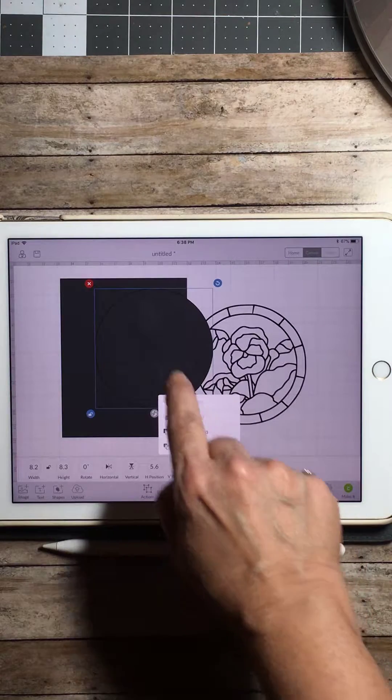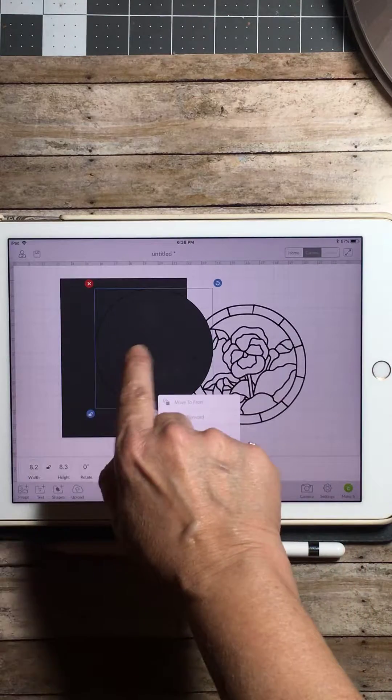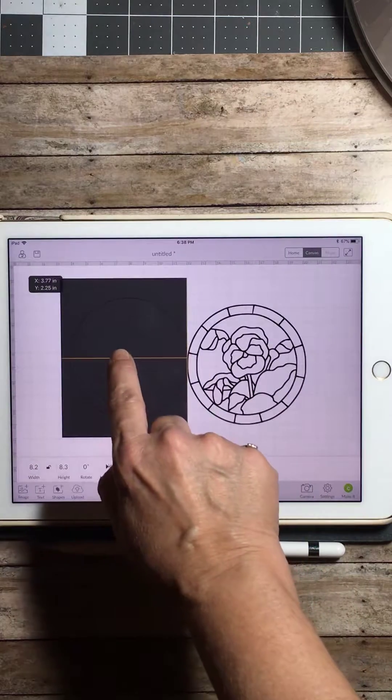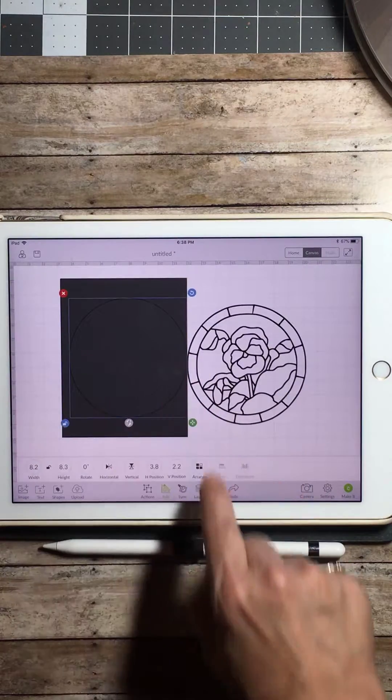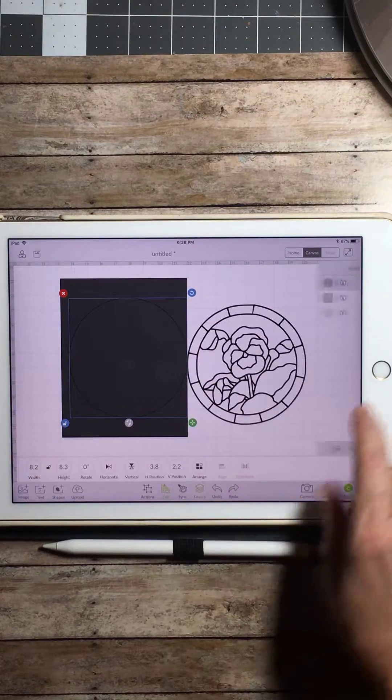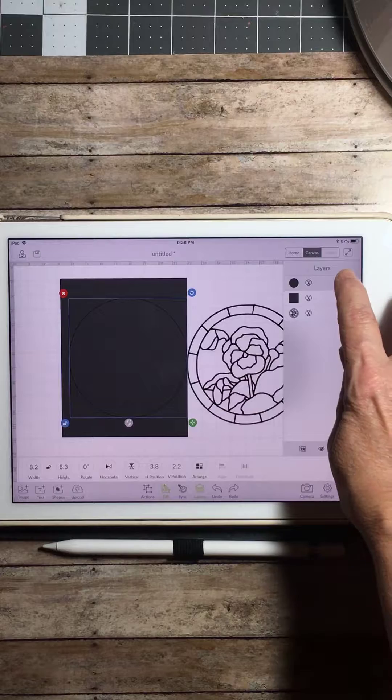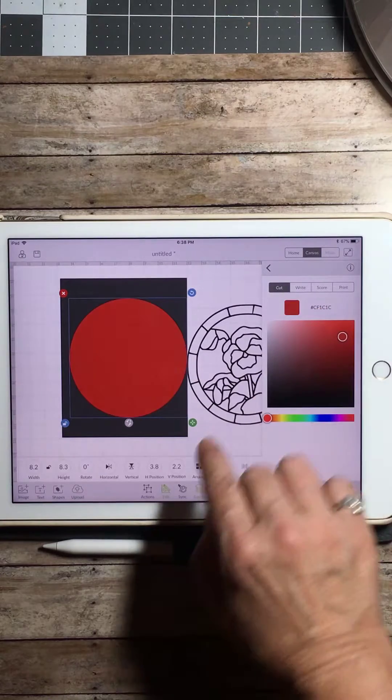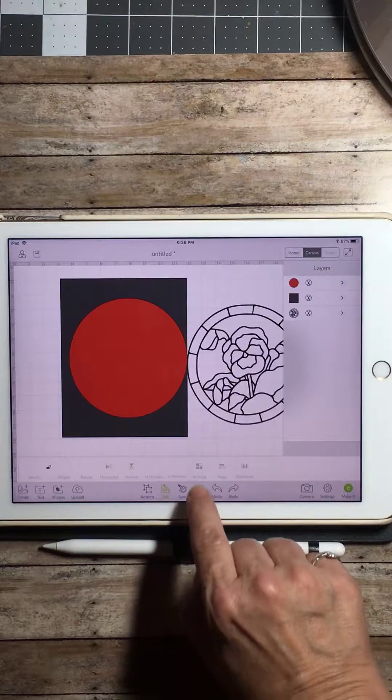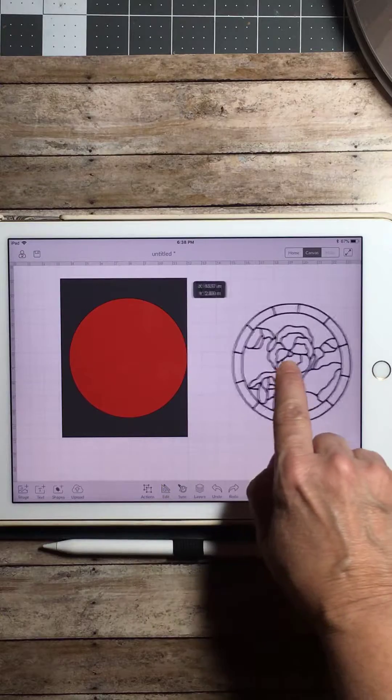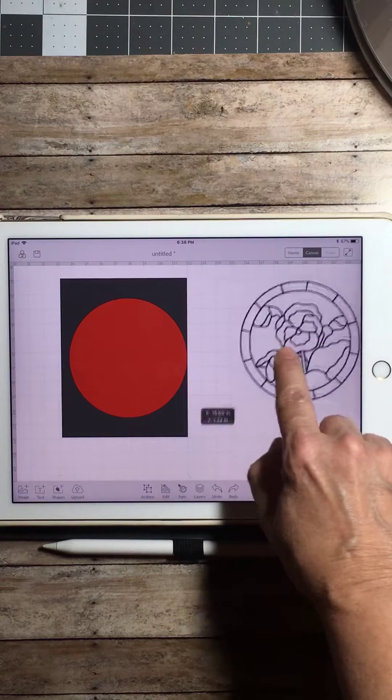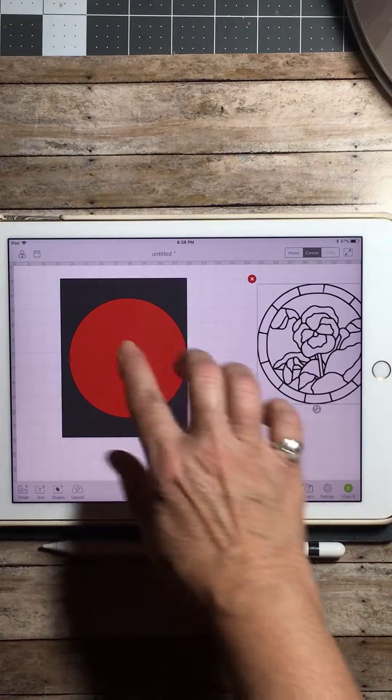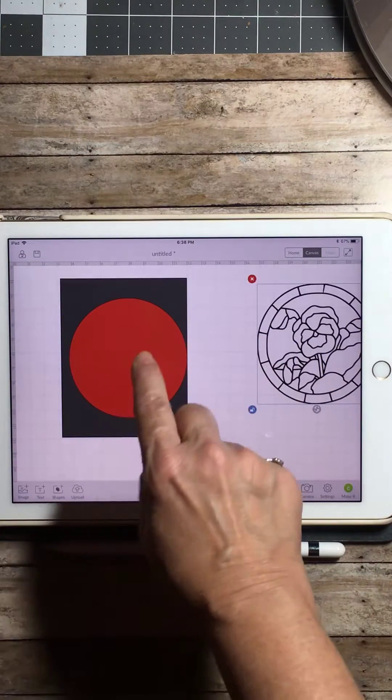Now as you can see, the circle is now forward. Let's make that a different color so you can see a little bit better. Let's make it red. Okay, and pull the rose out of the way so it's not in our way and we don't end up welding them together.